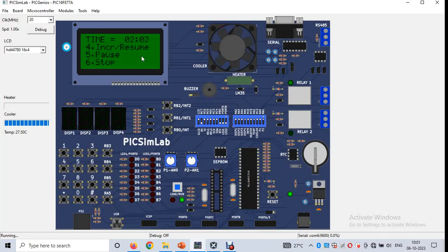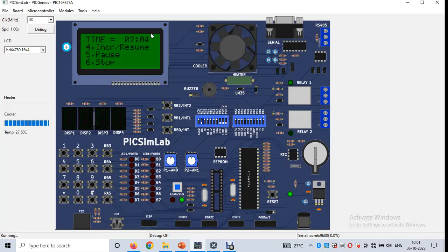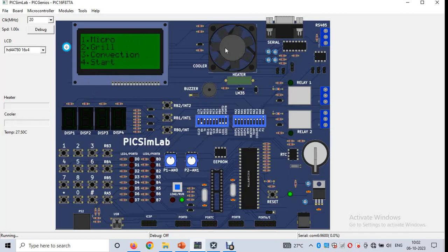After entering Micro mode, it has increment, pause, and stop modes. Click 4 to resume or increment time by 30 seconds, click 5 to pause — the fan and timer stop — and click 4 again to resume the countdown with the fan on. Click 6 to stop and return to the main menu.